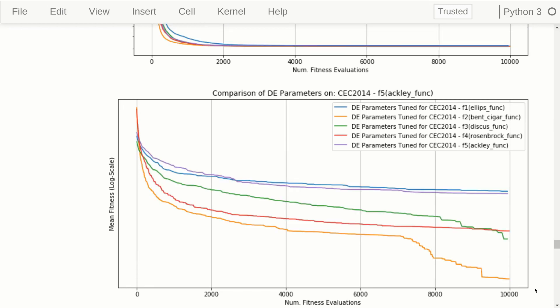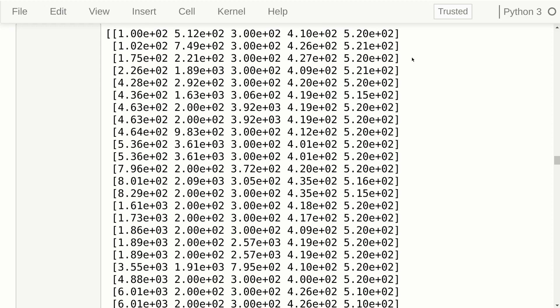For the Ackley problem we see something a little unusual: the yellow line is best, but the yellow line represents DE parameters that were tuned for the bent cigar problem. The line tuned specifically for Ackley is the purple one, which was one of the worst. But what is the scale here? We don't know because it hasn't been shown. I suspect these differences are actually very very small, and maybe if you run this another 50 times it looks slightly different. Let's go back and look at the best meta-fitness values we actually found.